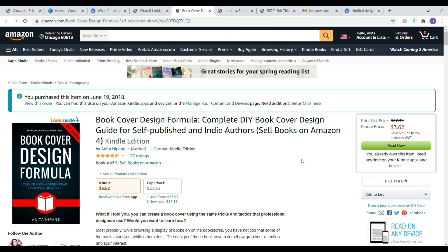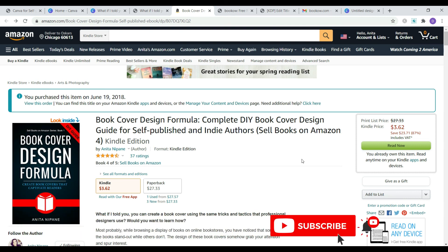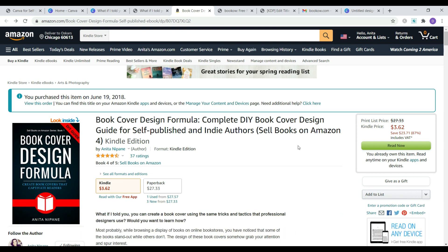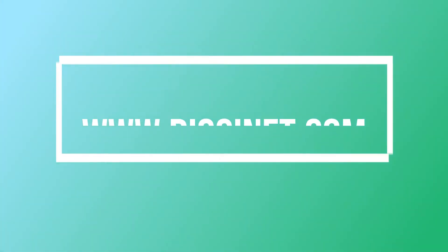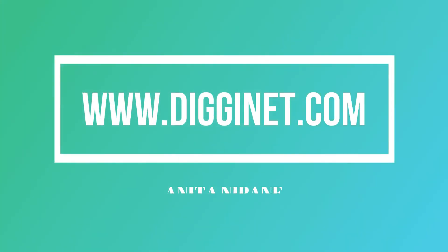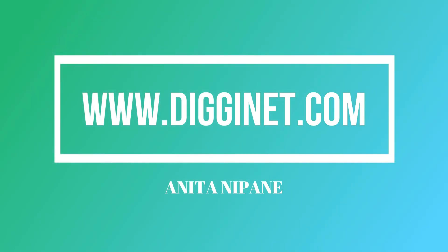To watch more videos with useful tips on how to easily create beautiful visuals and be more productive, subscribe to my channel if you haven't already. I post videos every week about free tools for creating visuals and increasing your productivity on the internet and social media. Thank you so much for watching. My name is Anita Nippon from digginet.com. I hope to see you next time.